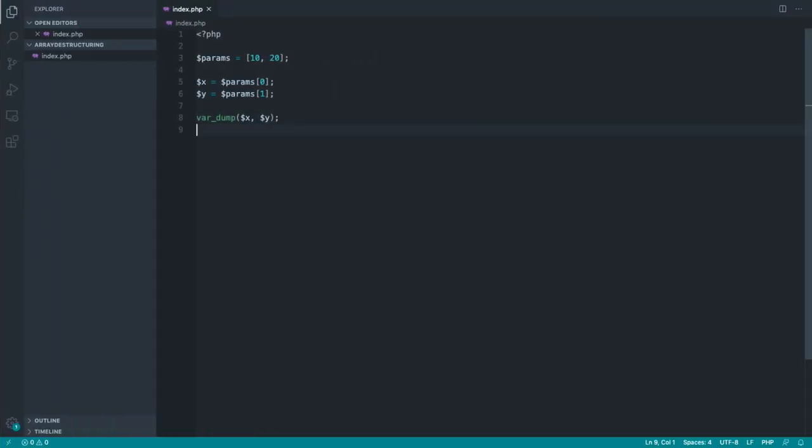So the question is why or when should we use array destructuring? Well, array destructuring is going to clean up your code massively because what you could do is pretty much move this all over to one line. And we typically do this with a list language construct.